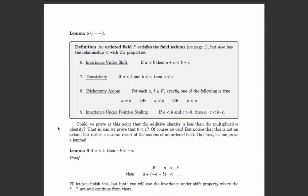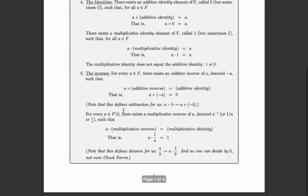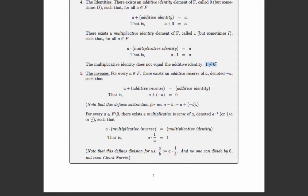Could we prove at this point that the additive identity is less than the multiplicative identity — in other words, is zero less than one? Of course we know that zero is less than one, but that wasn't one of the axioms, so we have to prove it using the axioms. Now, zero is not equal to one by axiom — by definition, one and zero are not the same.